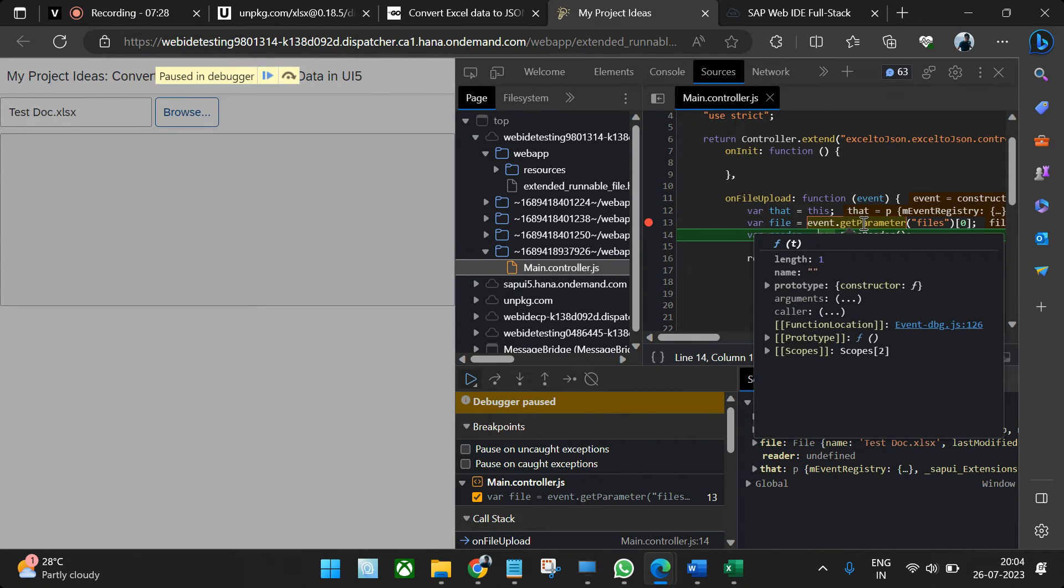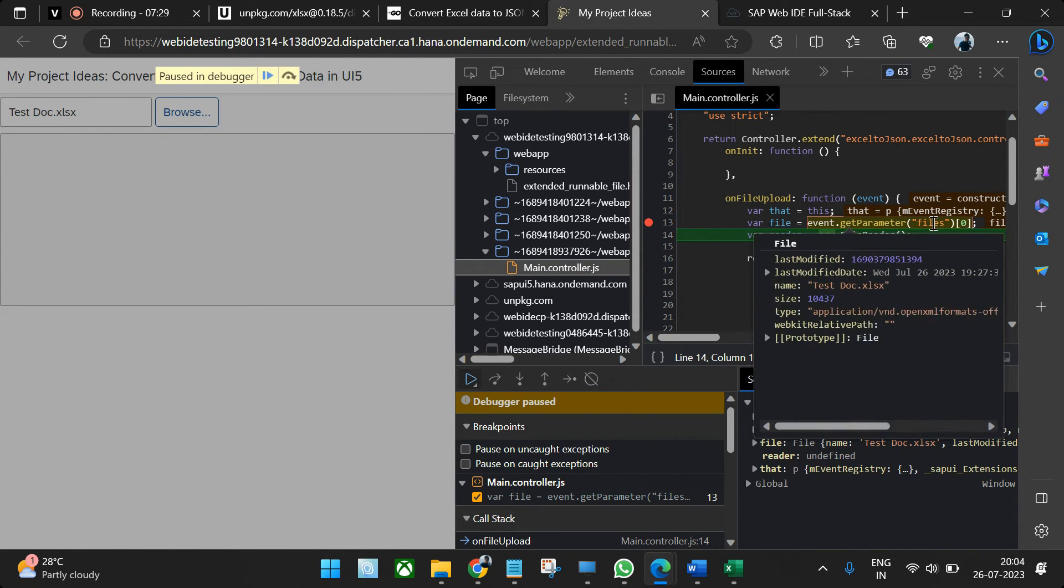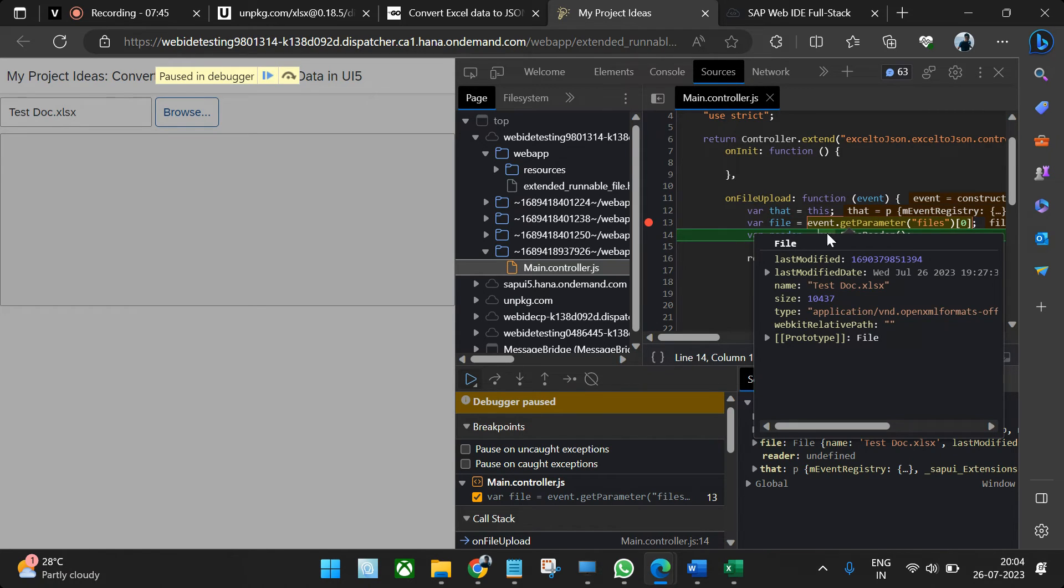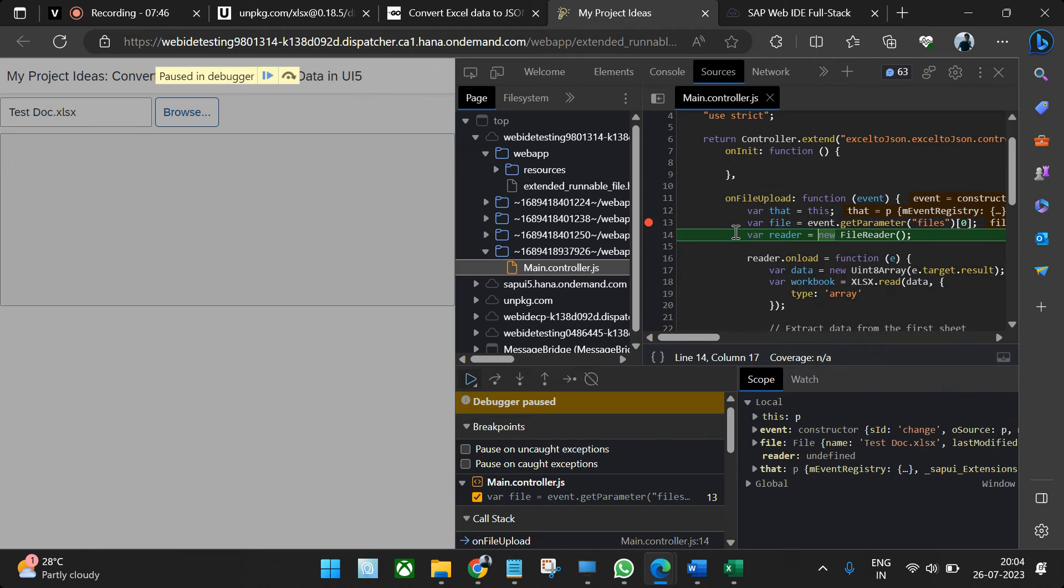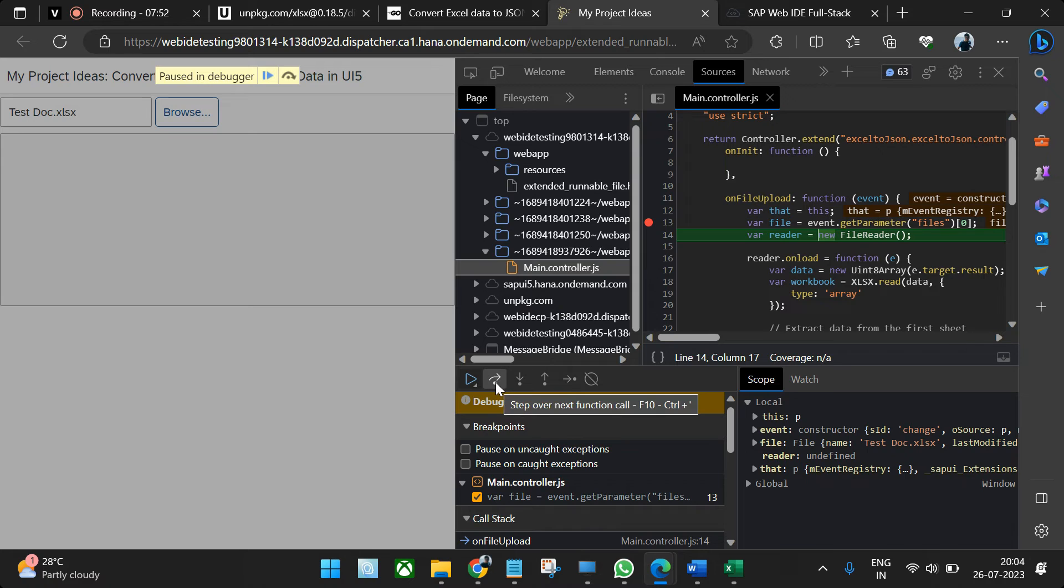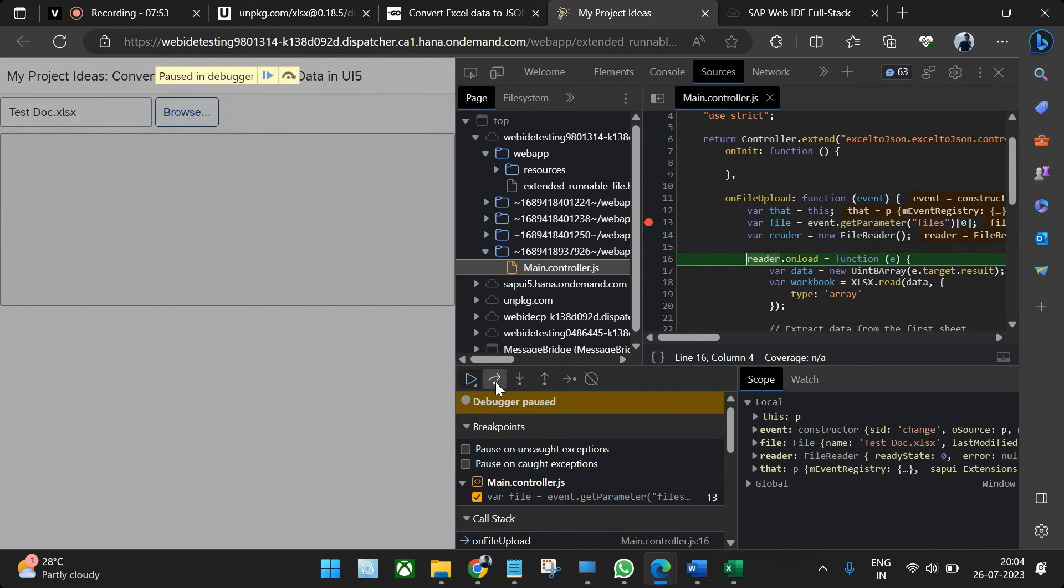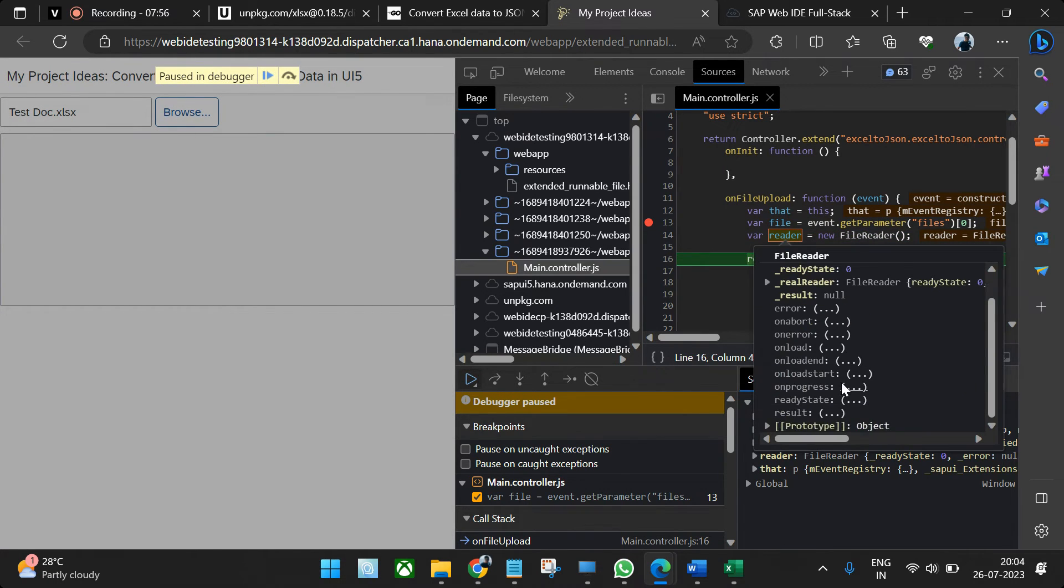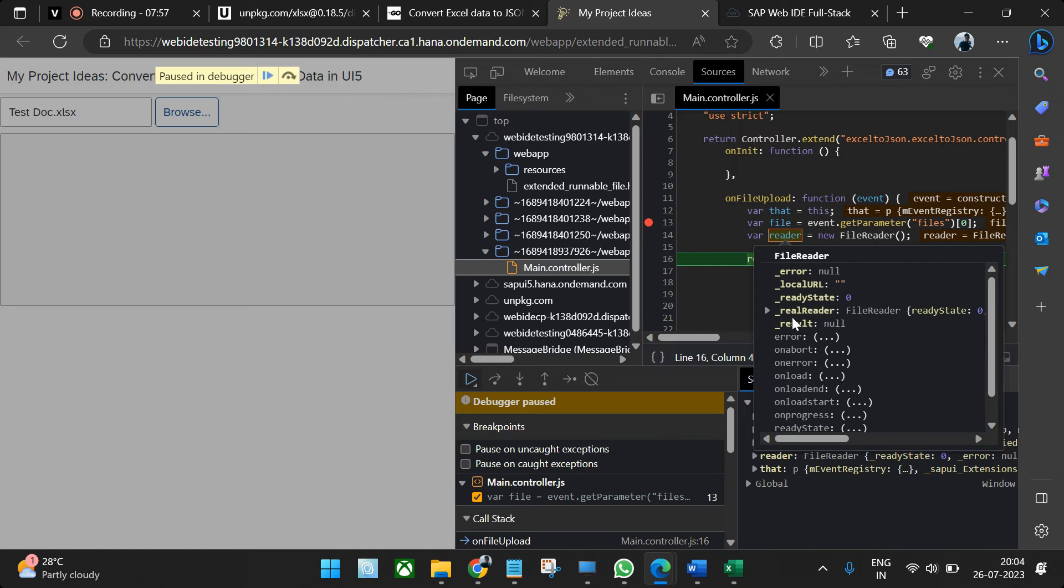We'll get the file. Now the file is having the Excel file. It is getting from the event.getParameters, passing the files and the first file. You can upload multiple files, right? Not using this particular file uploader, but other file uploaders are there where you can get multiple files. So the event can give you multiple files because it comes into an array. We're getting the first file. Once you're done with this, you can just go to the next step.